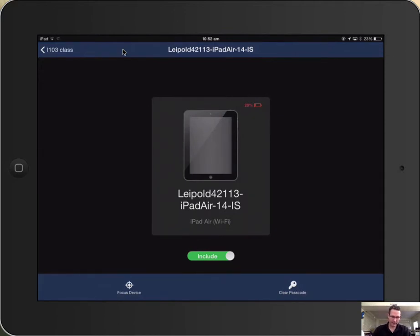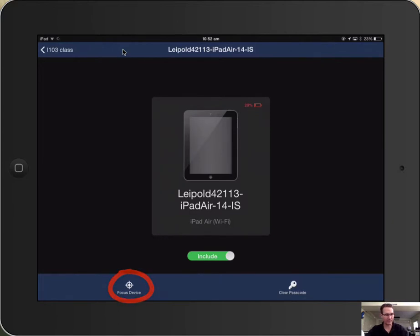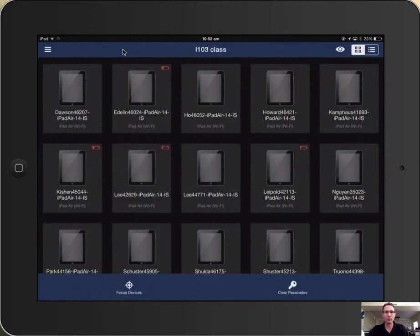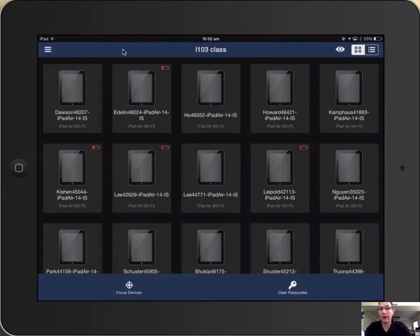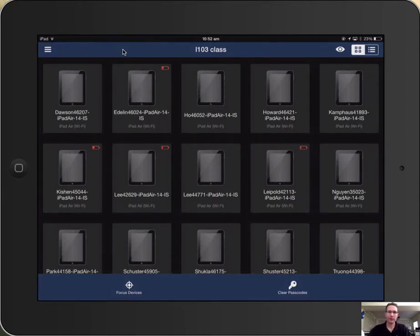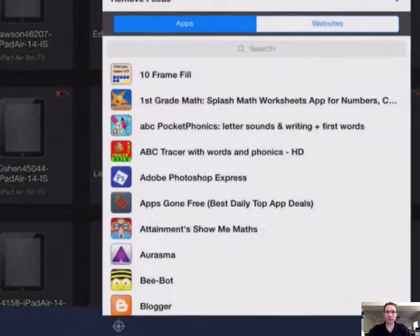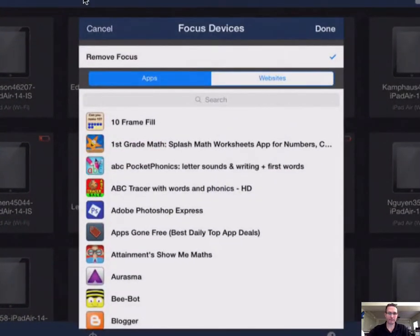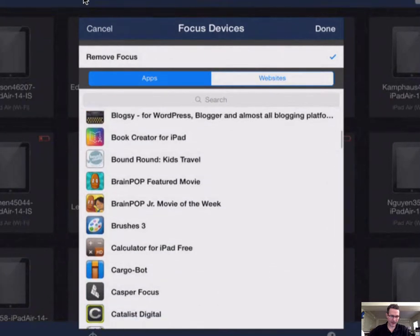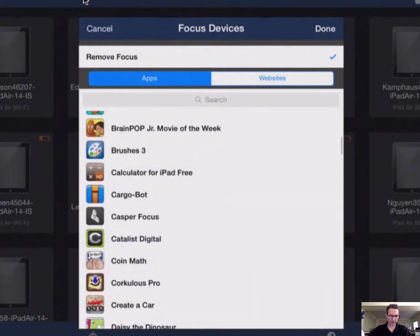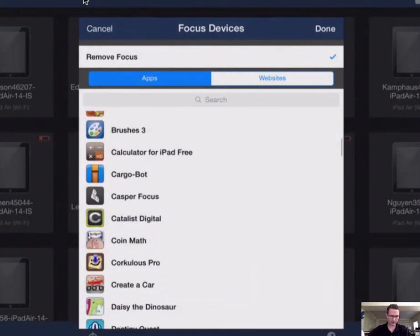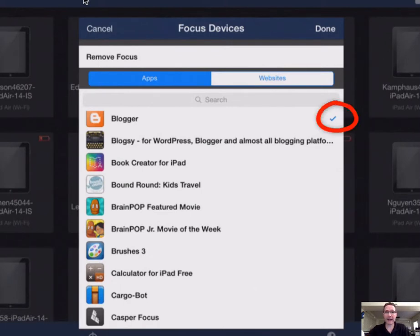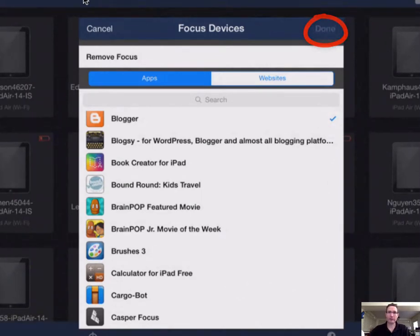And if you want to individually focus that student, you'll just tap there where it says focus device. But I'm going to go back to the whole class and show you how to focus all of your students on one app. So to do this, you're in your full class view and down in the bottom left hand corner, you tap on focus device and then you just select the app that you'd like your class to focus on. Put a check mark next to that app and then you'll tap on done.